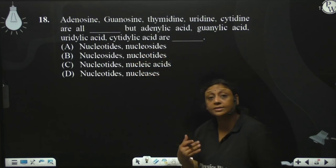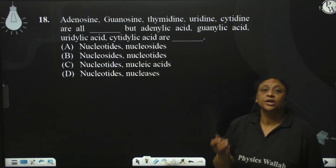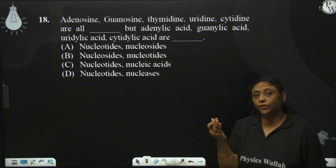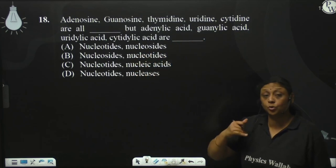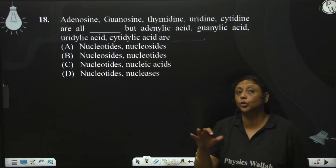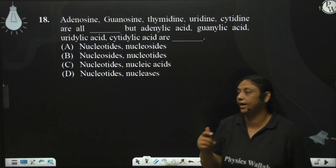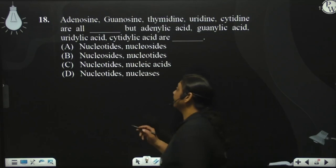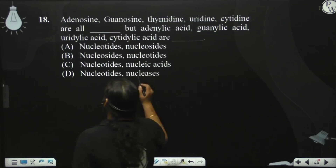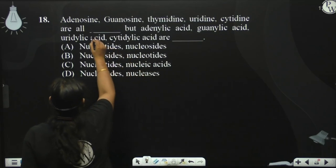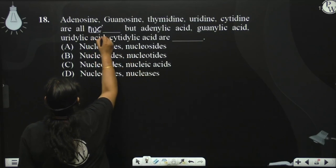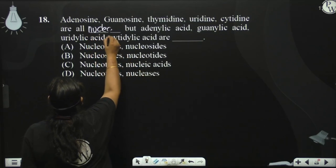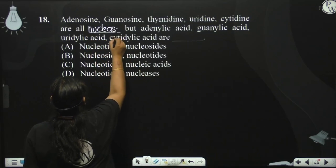These are all nucleosides. We call them nucleosides.